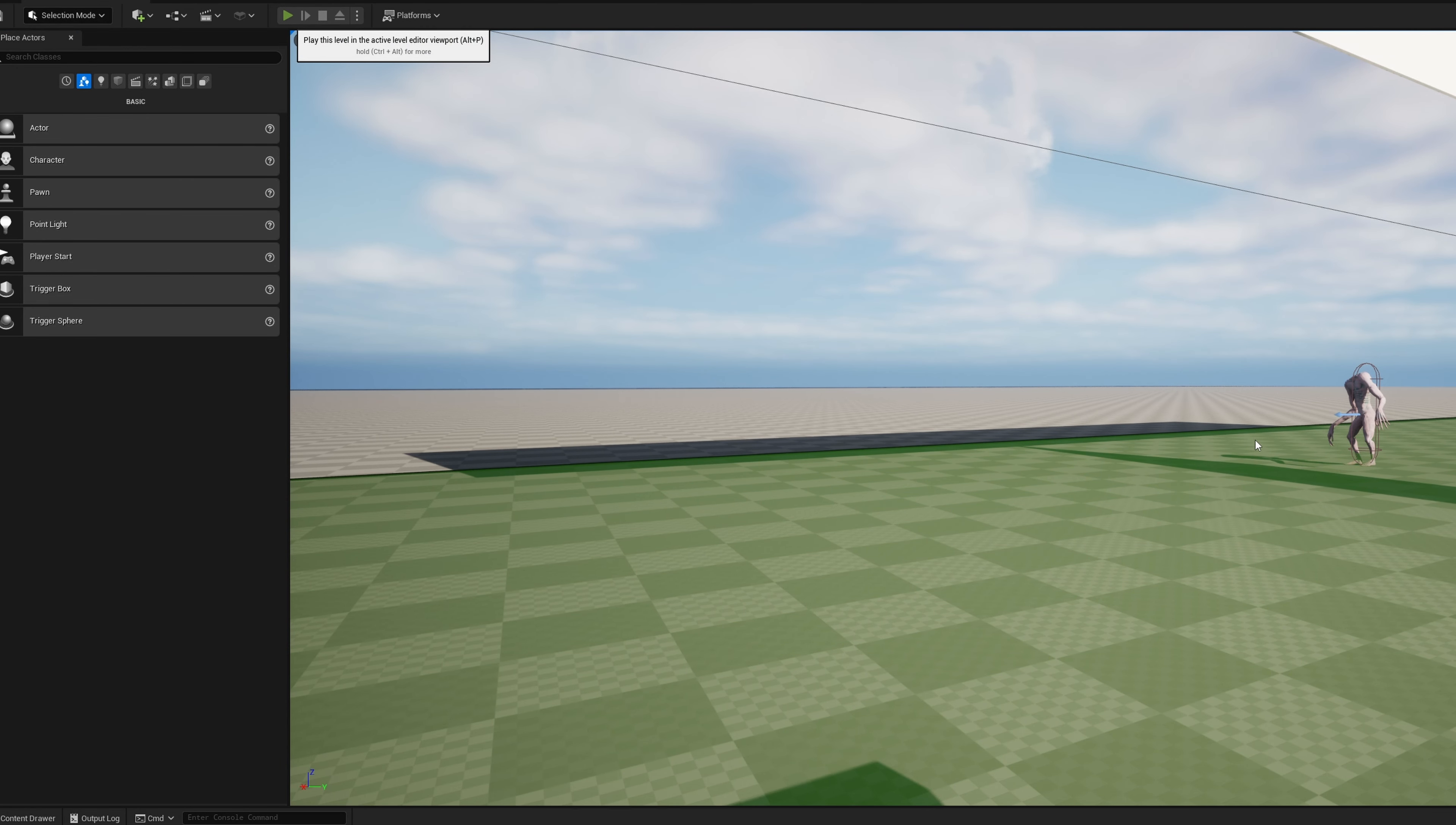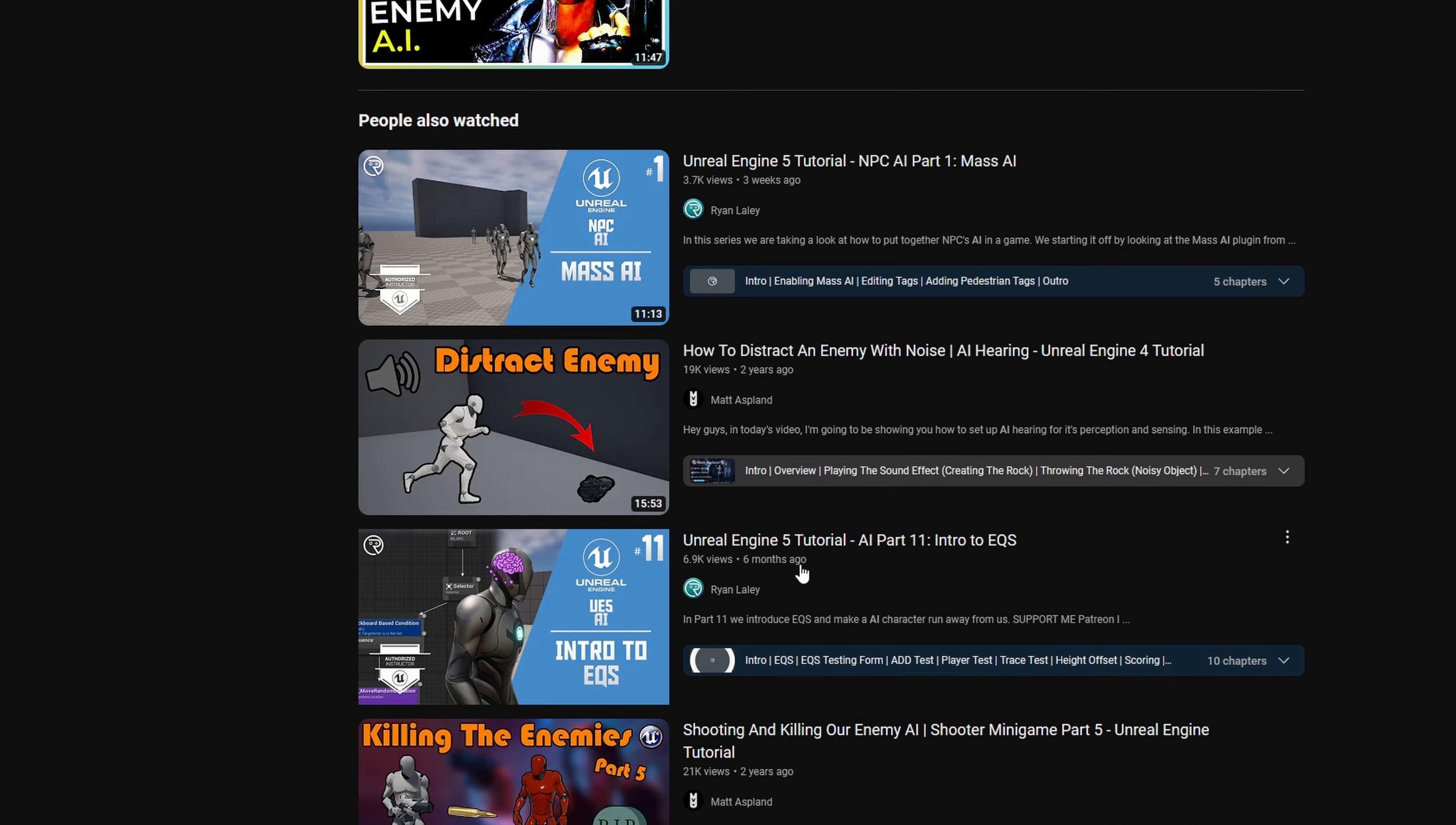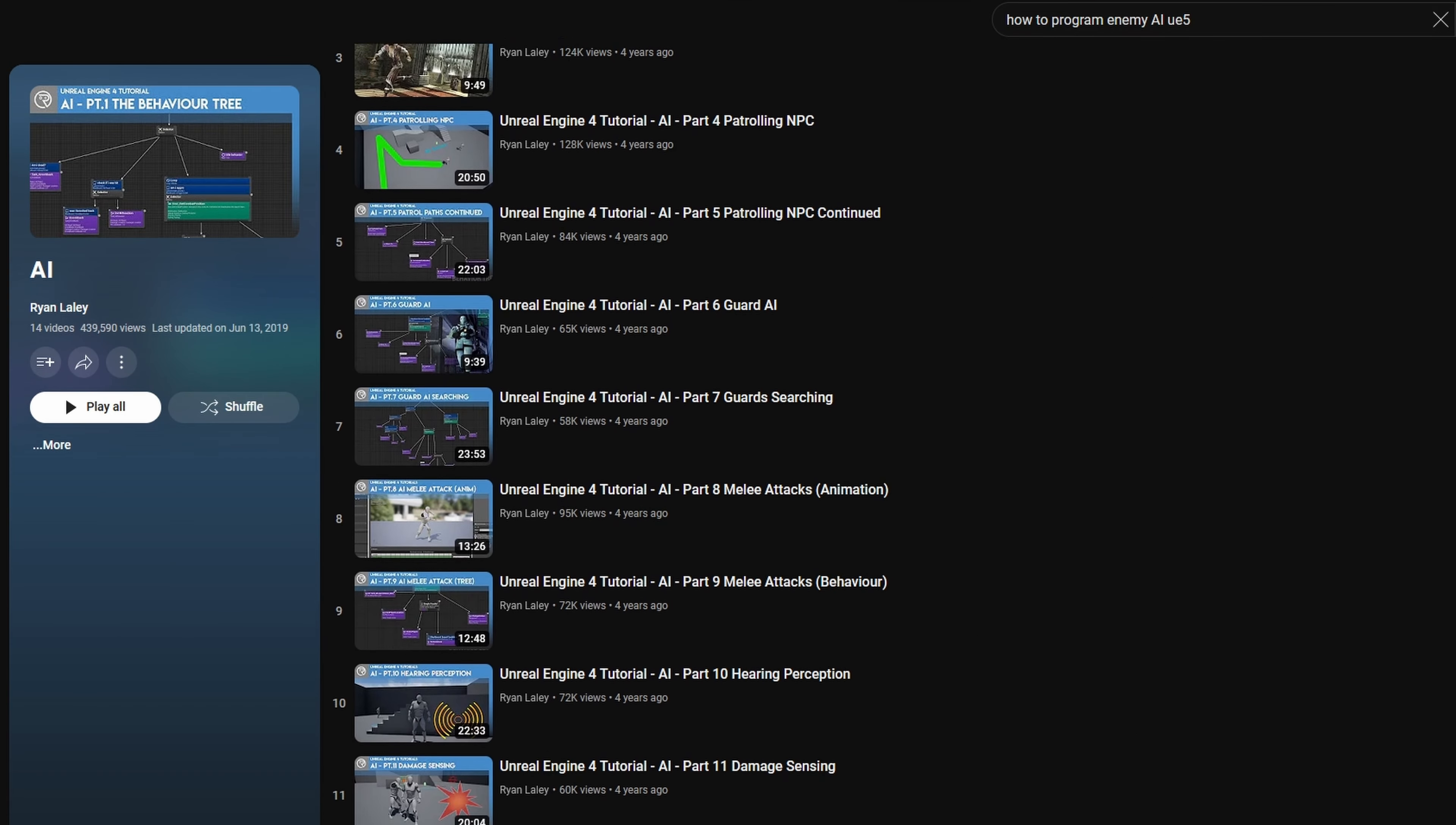I didn't run into too many problems as I had anticipated, thanks to some excellent tutorials from Ryan Laley, especially his AI playlist, which I'll link below.